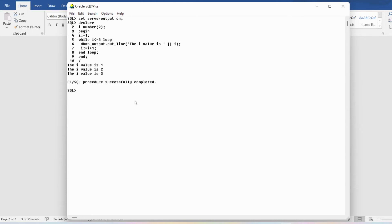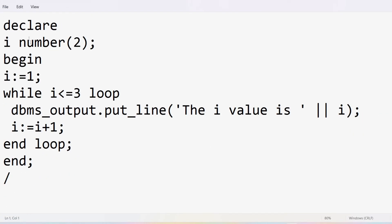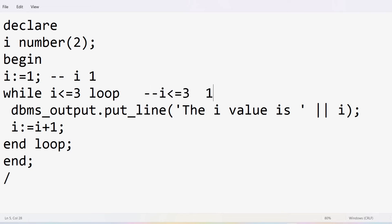The output shows i value is 1, i value is 2, and i value is 3. Let me open the program in notepad. We declared variable i, initialized to 1. We verify the condition: i should be less than or equal to 3. What is i? 1. The condition is true, so we execute the statements — we print i, which is 1.